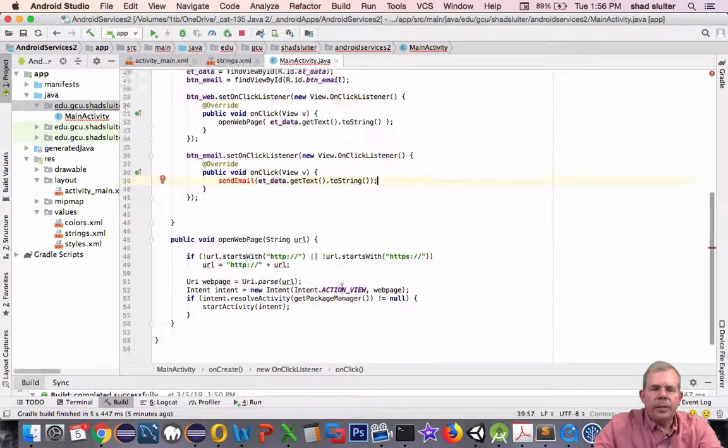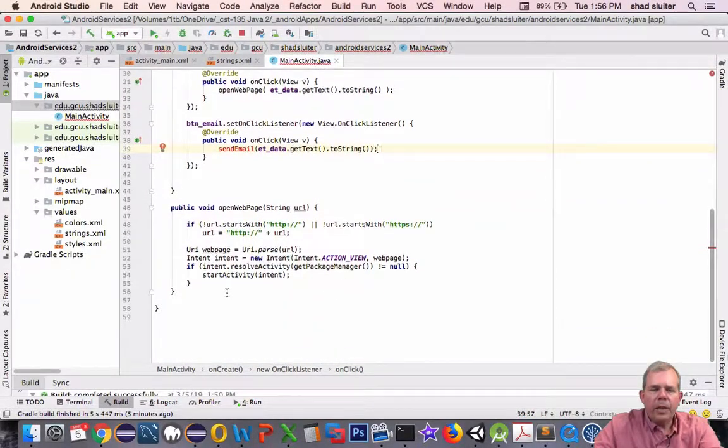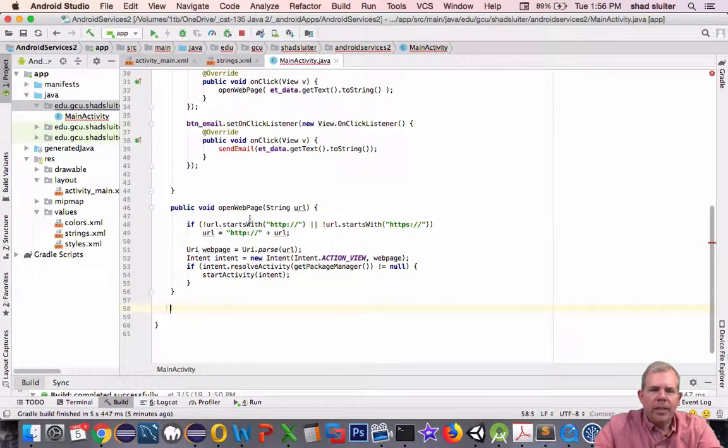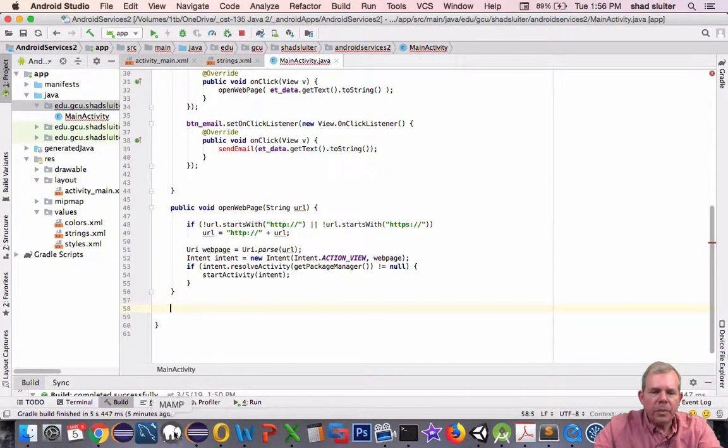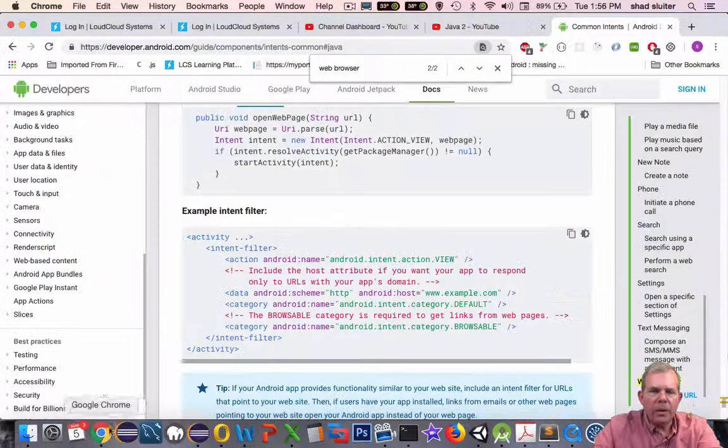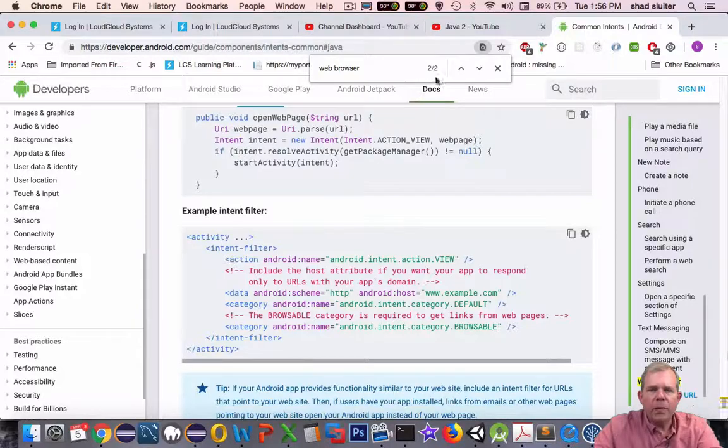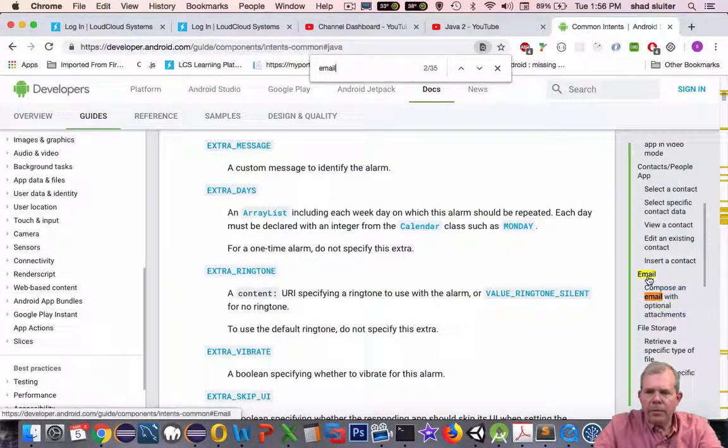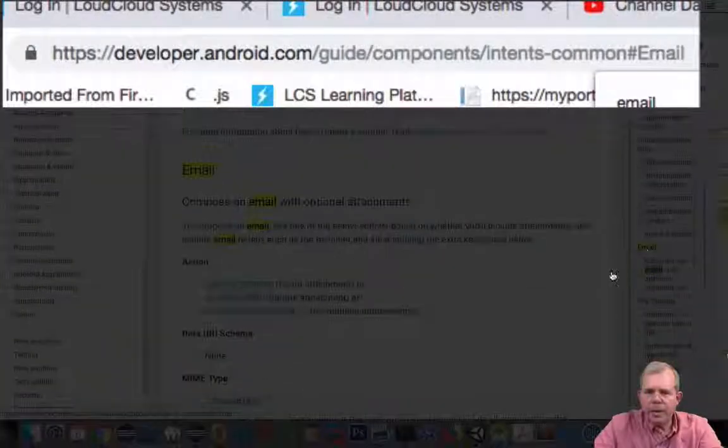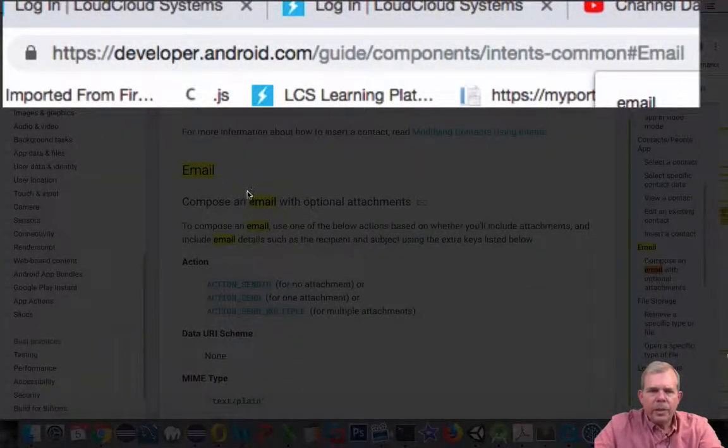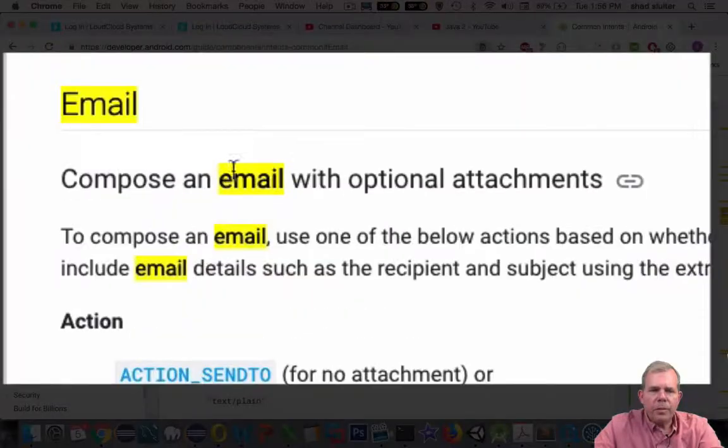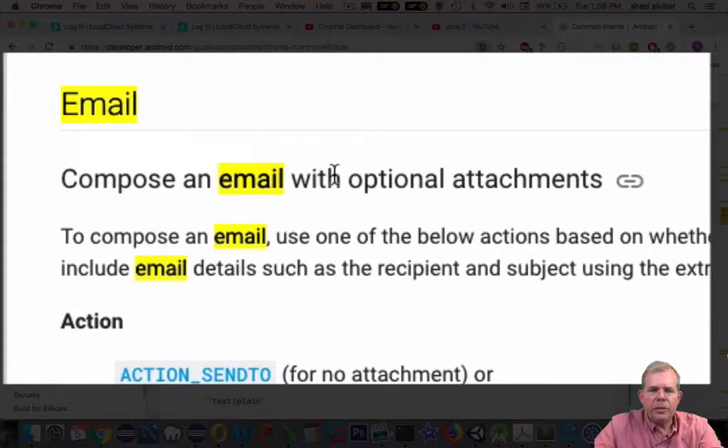Alright, so we'll send a string and now we'll make a function at the bottom of the page. Once more to get some help on the function, let's go back into our official documentation. It looks like we have email as one of the options. Here's the section on the page called compose an email with optional attachments.